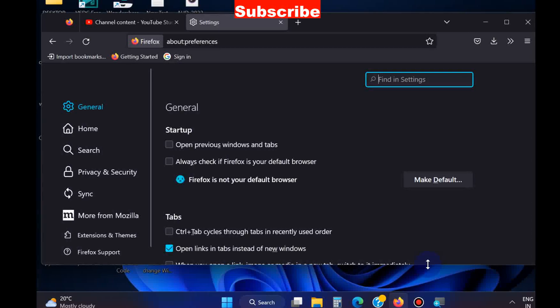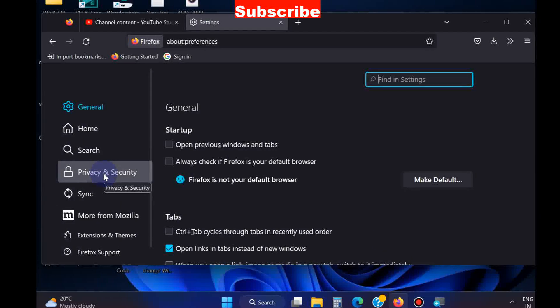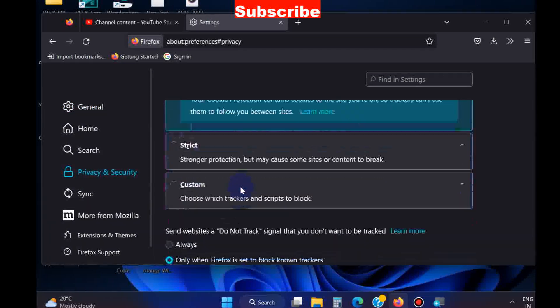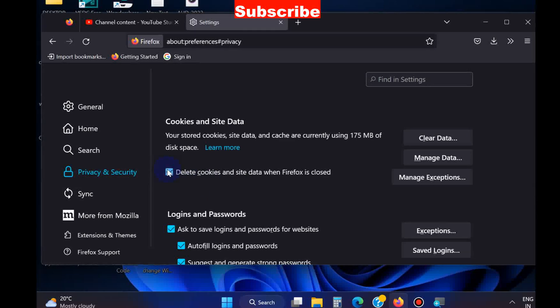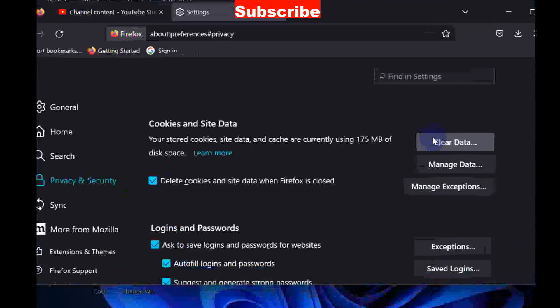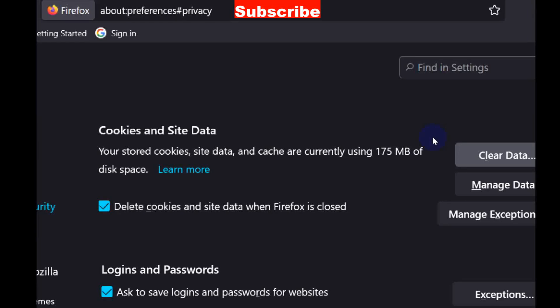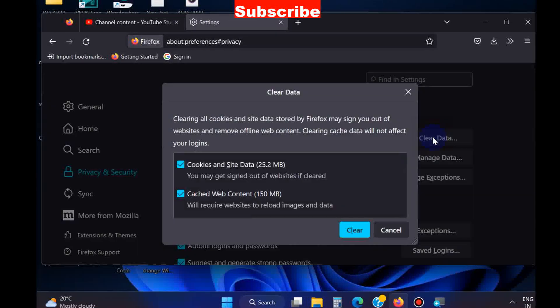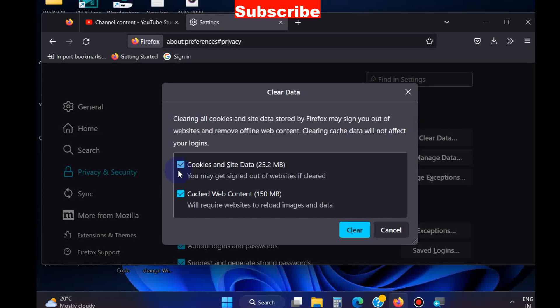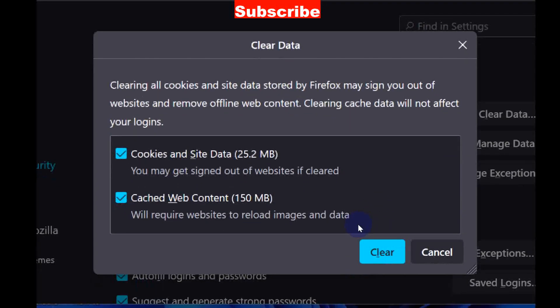From the left pane, choose Privacy and Security, scroll down and you will find Cookies and Site Data. Click on Clear Data and make check against both the options: Cookies and Site Data, and Cached Web Content, and click on Clear button.